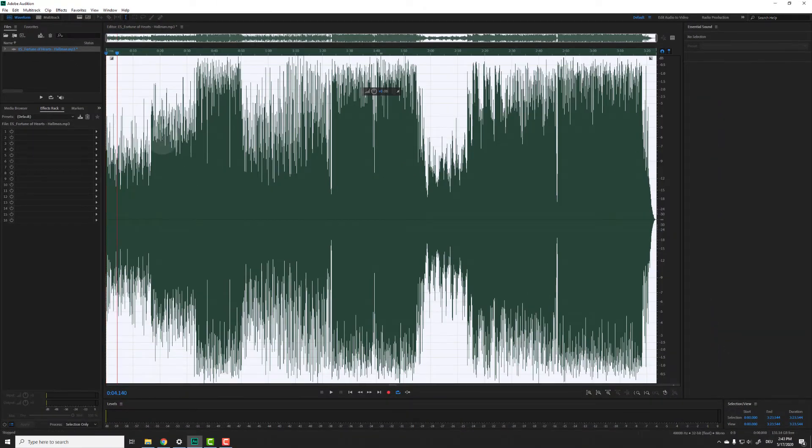Keep in mind that when you convert stereo to mono and save the file, you will lose the stereo data for good and you will never get it back. You simply can't get a true stereo file from a mono track.